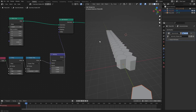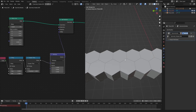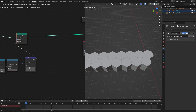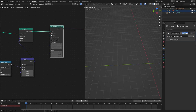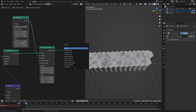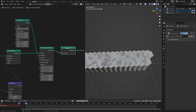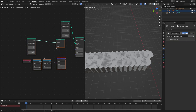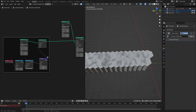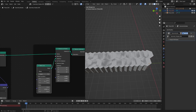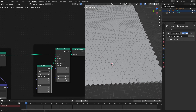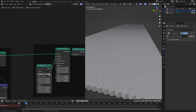We now have this working and we could set it to infinity and beyond. To make the grid extend in the X direction, all we need to do is instance this. Let's add in an instance on points again, use another mesh line and hook that in. Don't forget to use the realize instances node right here — if you don't do that, things will break. I'm going to organize these with a frame: part 1 and part 2, which is on the X axis. Let's offset it on the X axis by 3. As we can see, we now have a grid of hexagons going as far as the eye can see.